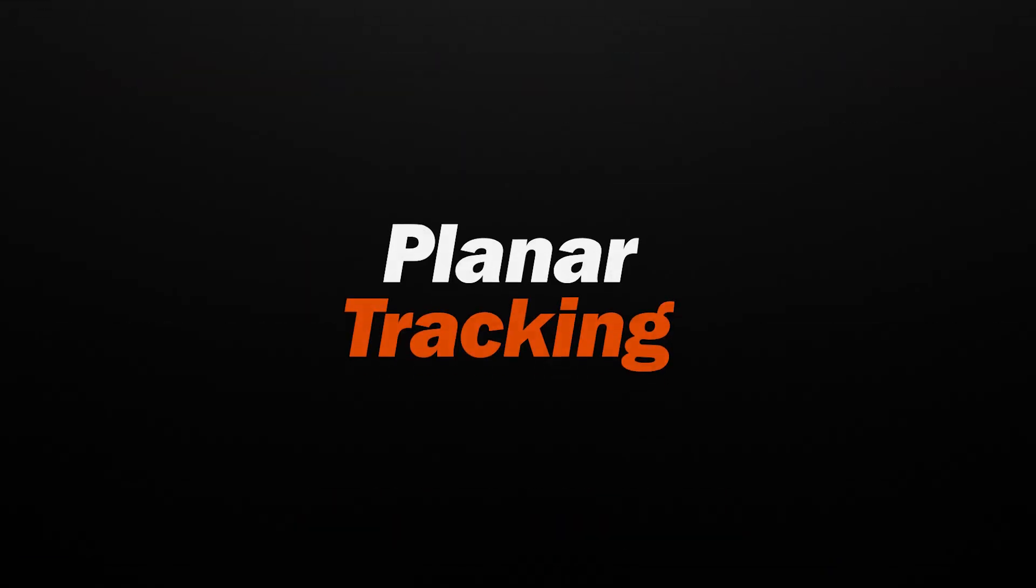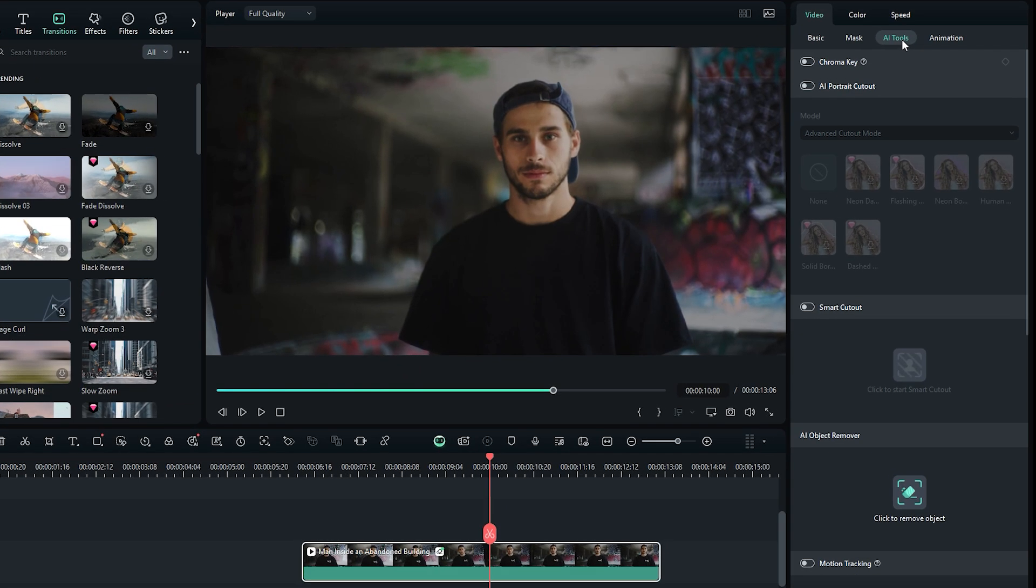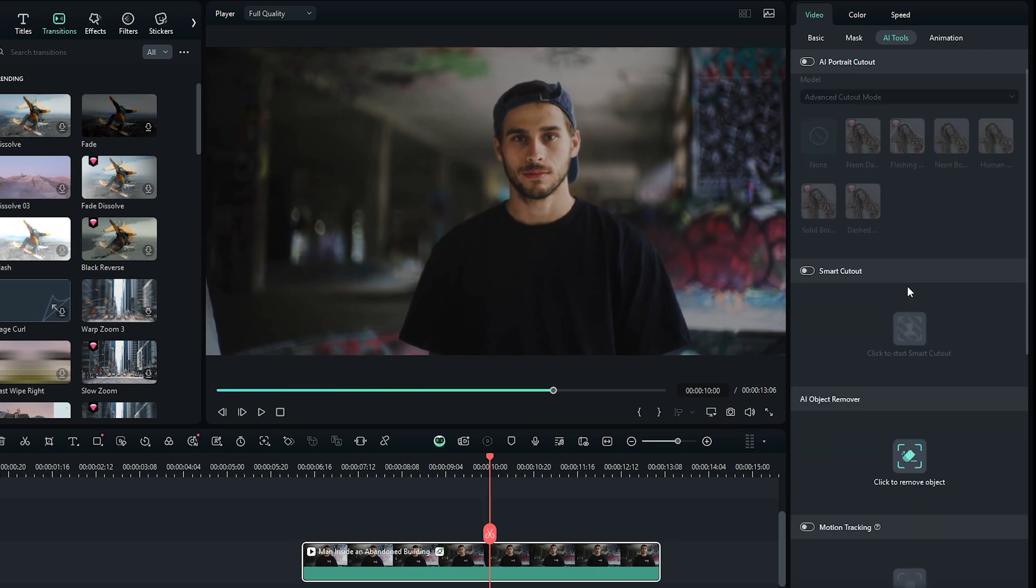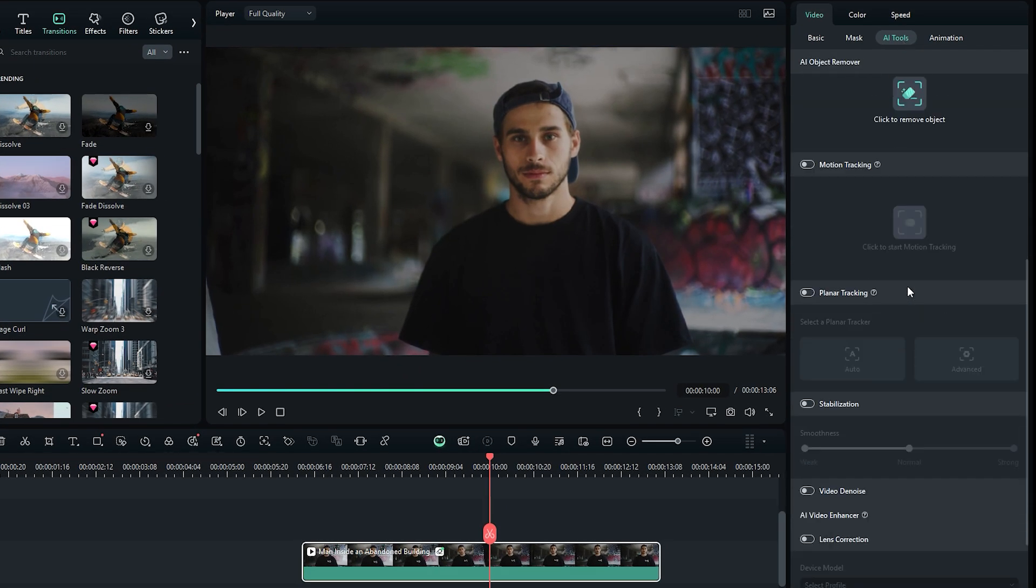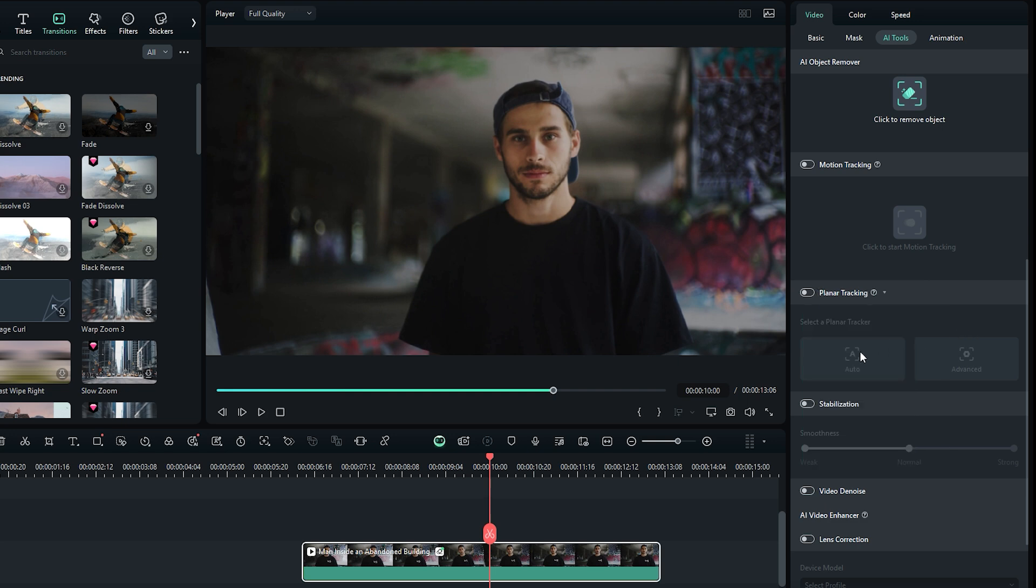The next step is Planar Tracking. To access it, go to the AI tab and scroll down to Planar Tracking option. If you notice that the Planar Tracker option is disabled, simply click to enable it.